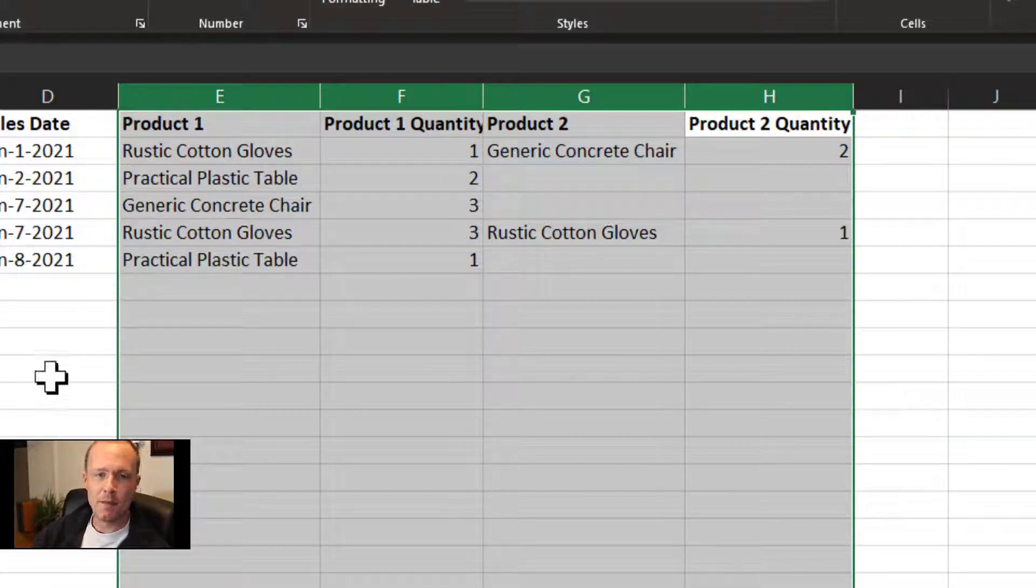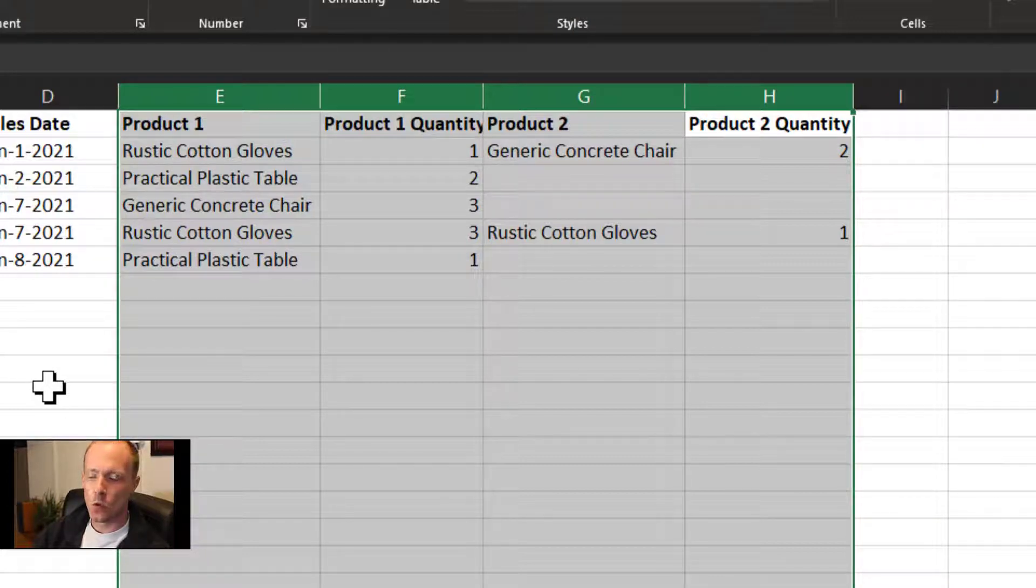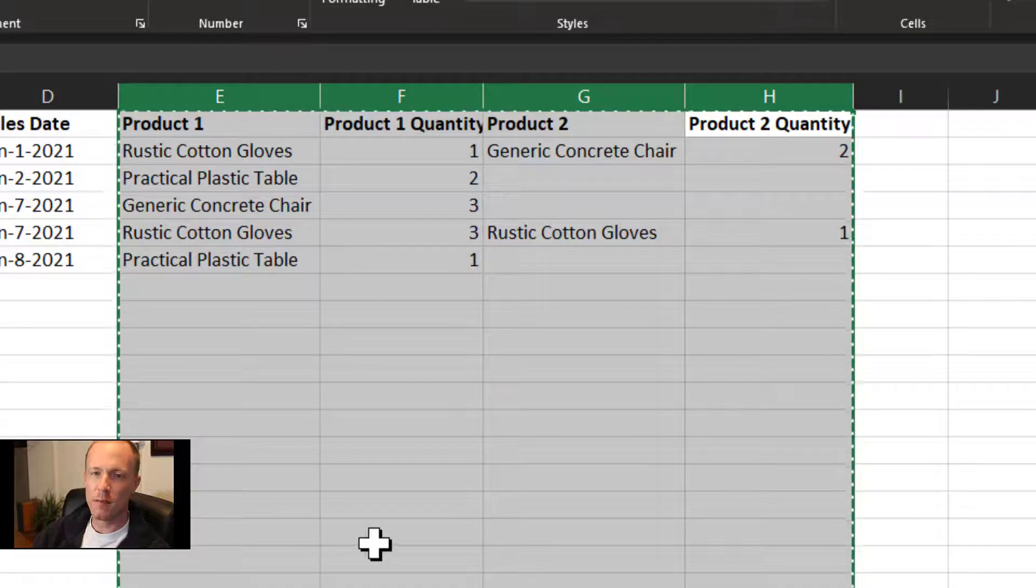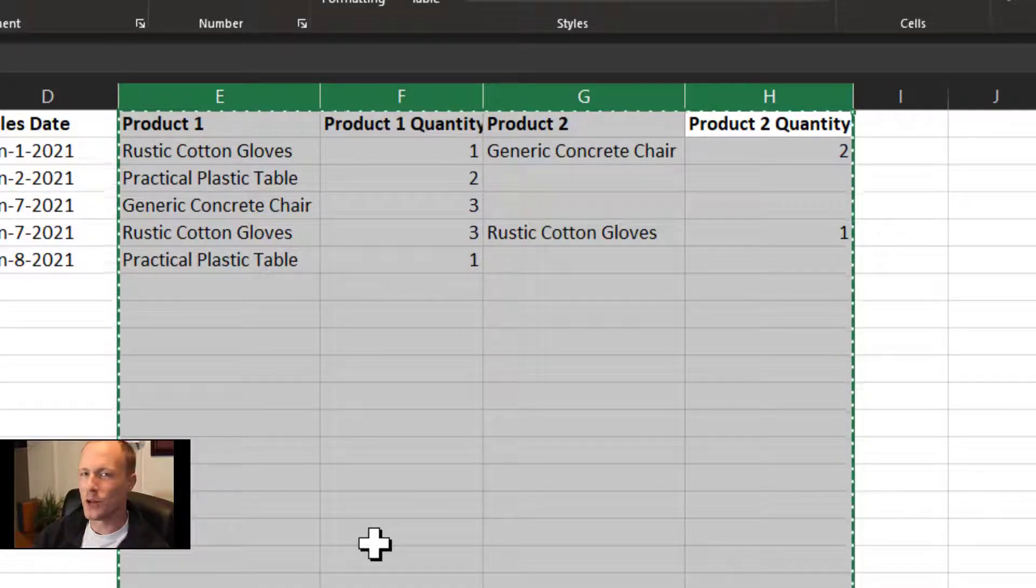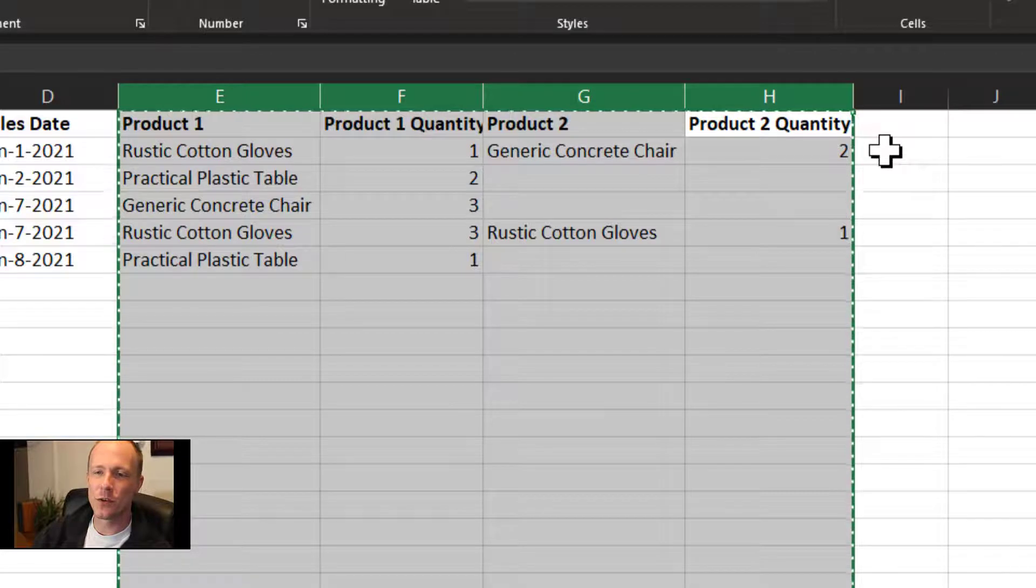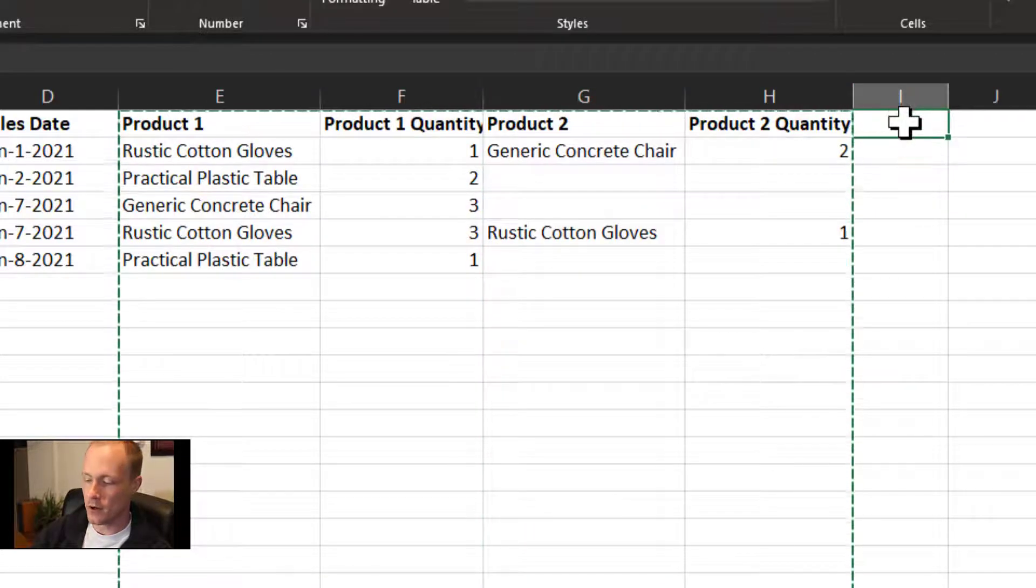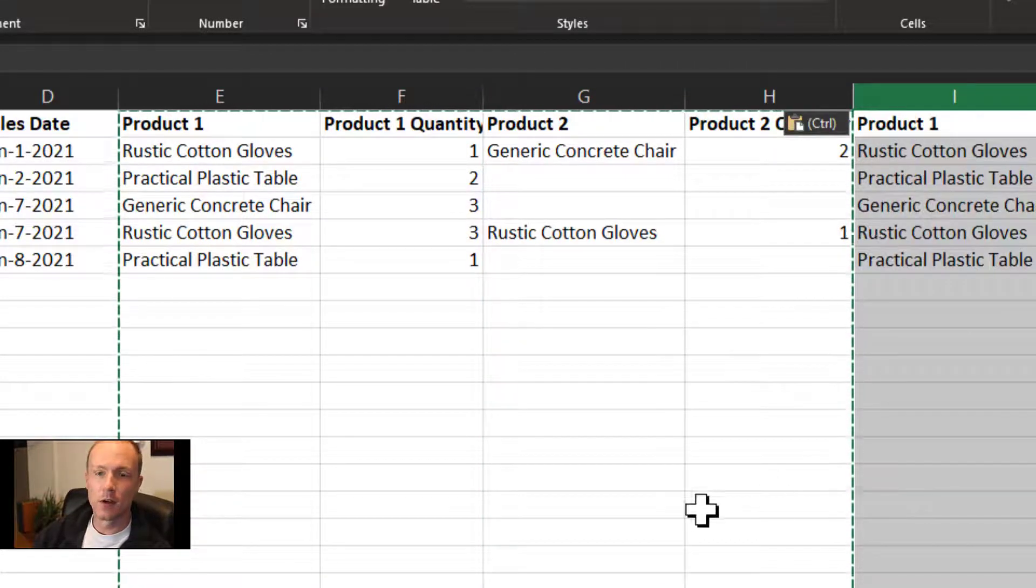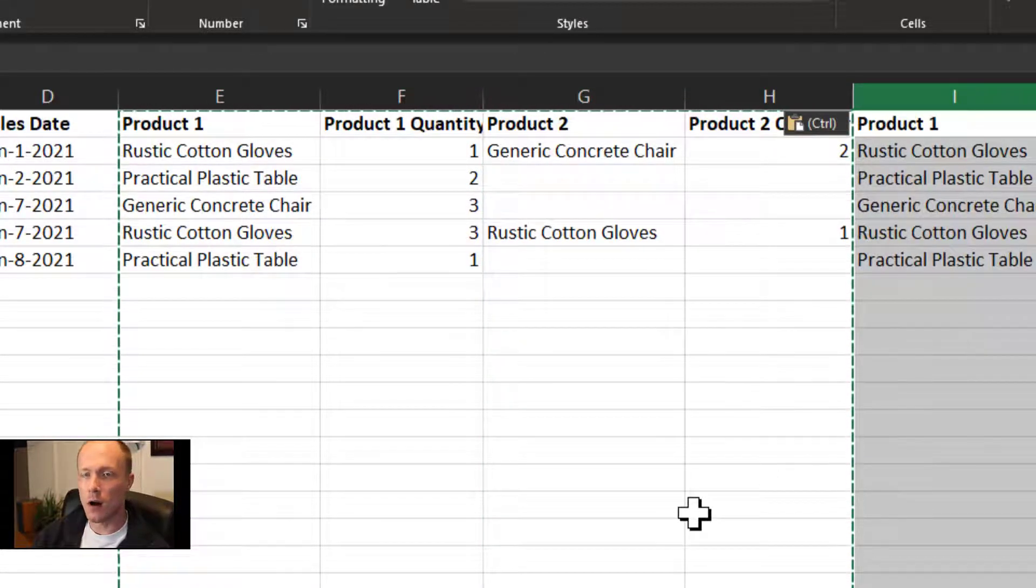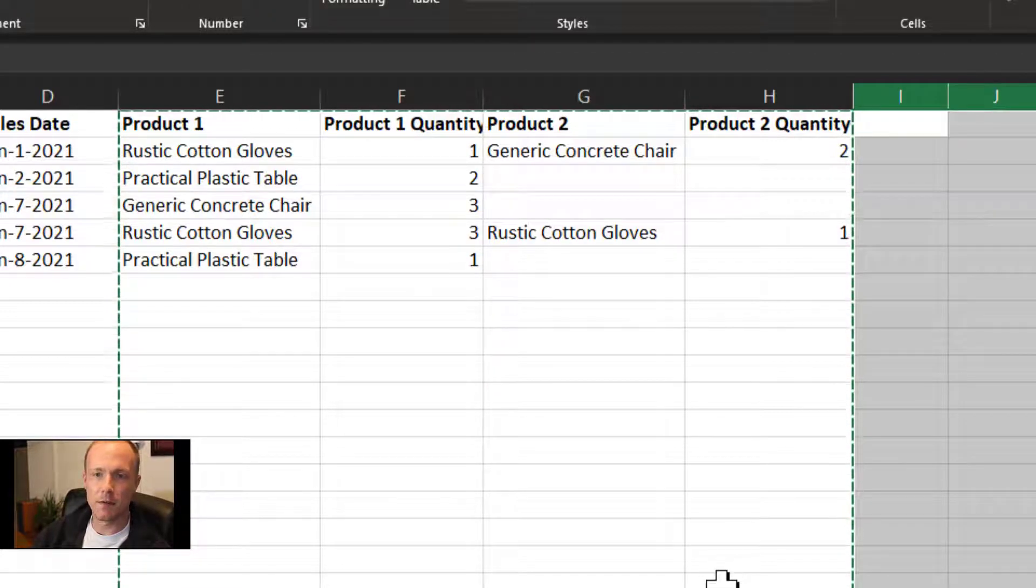The obvious issue with this is each time we want to sell more than two products per sale, we have to essentially just create more columns, which is in and of itself an issue.